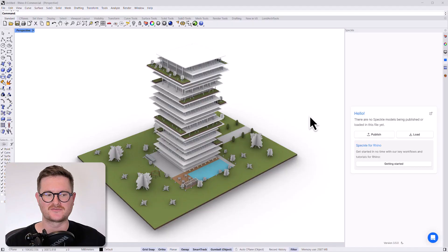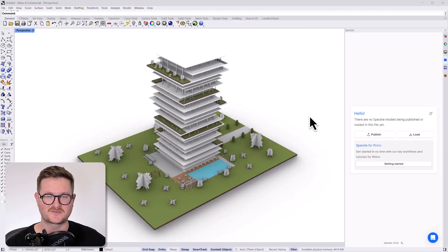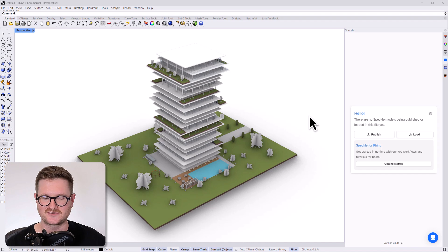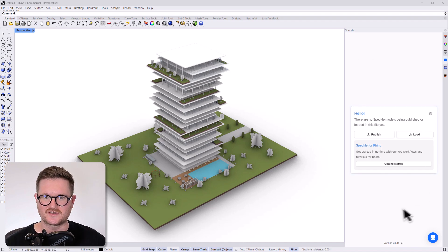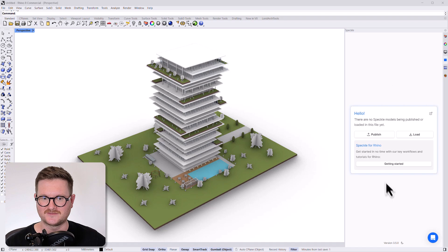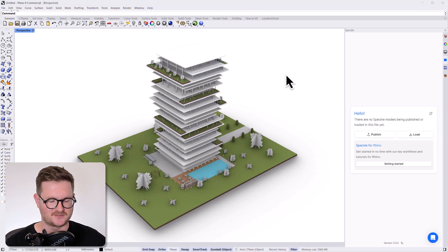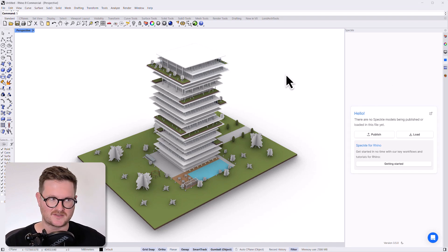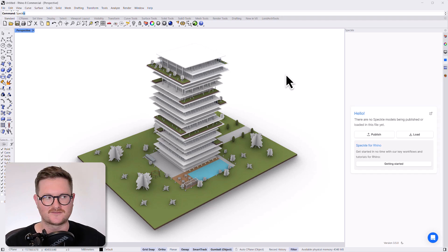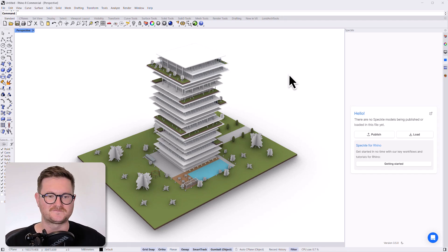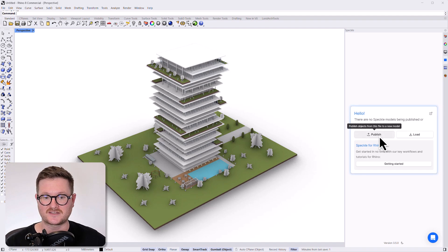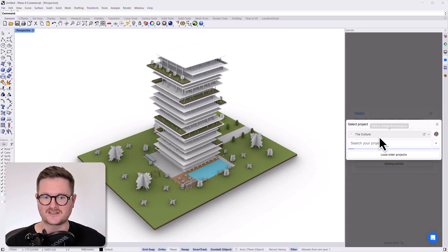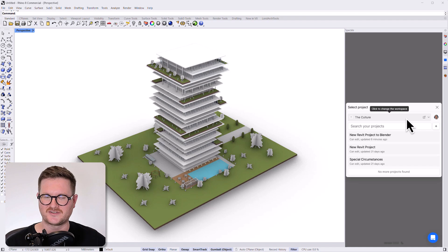Okay, so we just need to get our Rhino file published on to Speckle. So how do we do that? Well, all you have to do is go over to the Speckle panel here. If you don't have this window available, you can just go and type in speckle into the command bar and hit enter. And that window should pop up for you. So all we need to do is go down to the publish button here and click that.